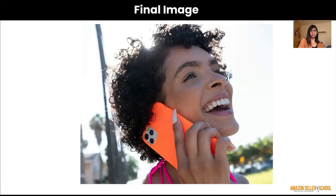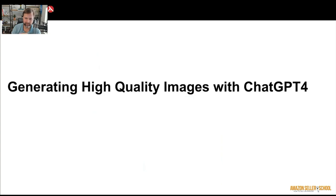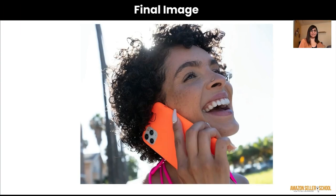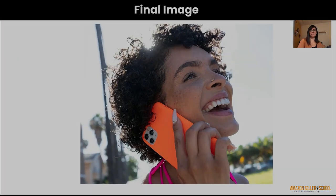This is the final image after it generated the missing parts. The background is really cool — the side of the face is maybe dented in a little more than it should be, but it filled in the trees in the background and the sky and everything, and that all looked really nice.